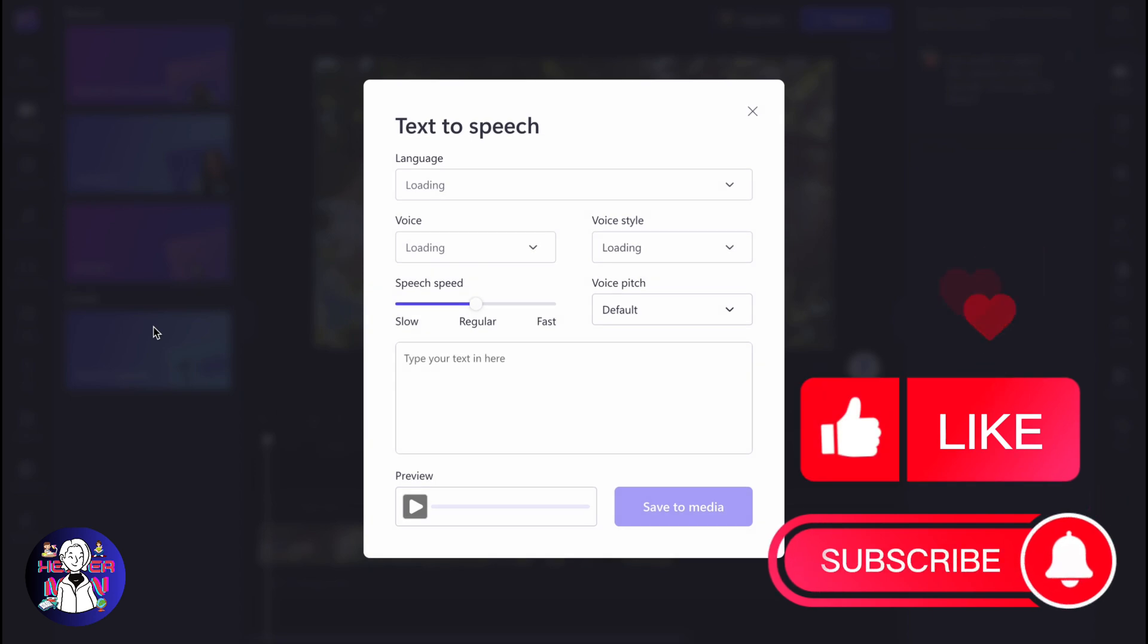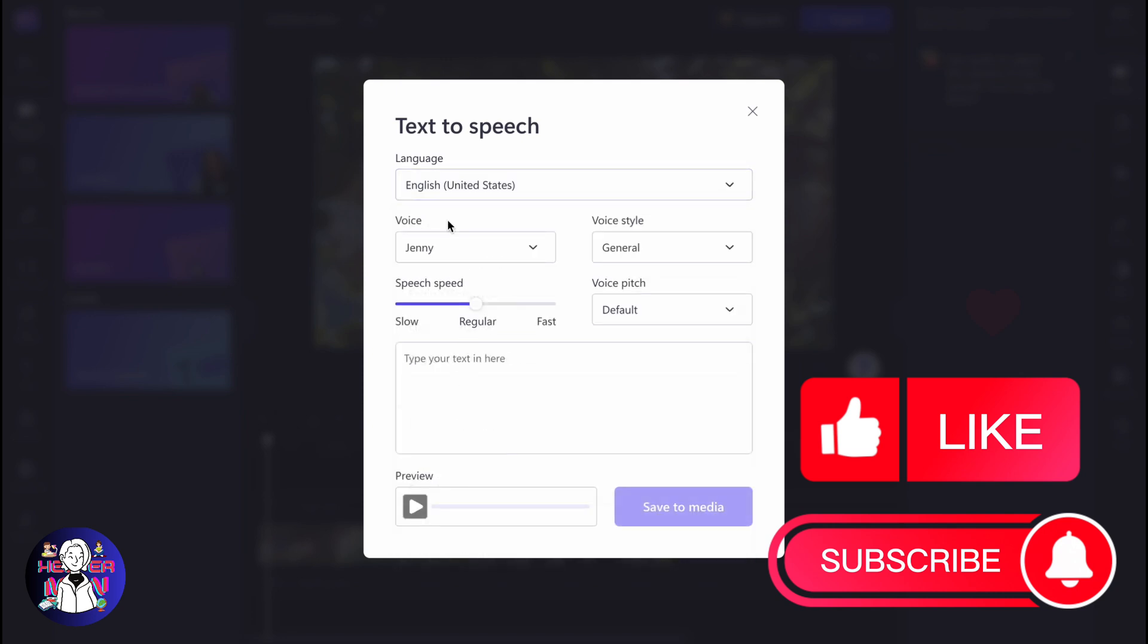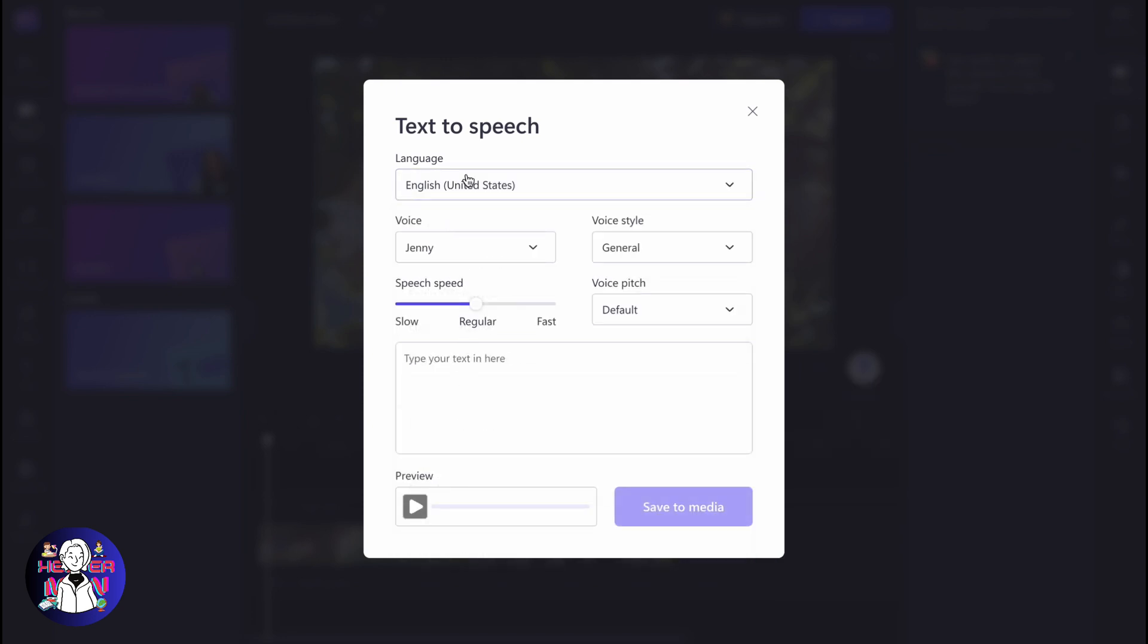After that, we need to set up some settings, some parameters. We need to change the language. I'm going to use English, but there are a lot of different languages as you can see.